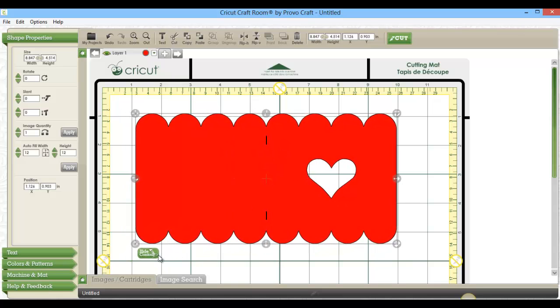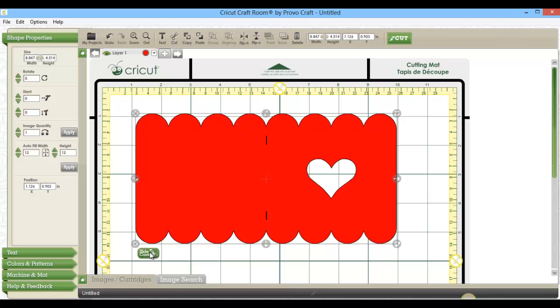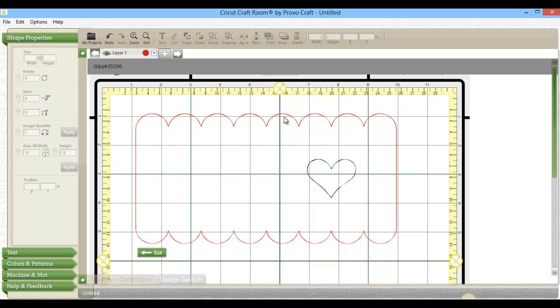So I thought, no problem, I'm just going to hit hide contour. And then I discovered that I don't have a choice to hide the tick marks, which I always used to have on the gypsy or in the old version of Design Studio.